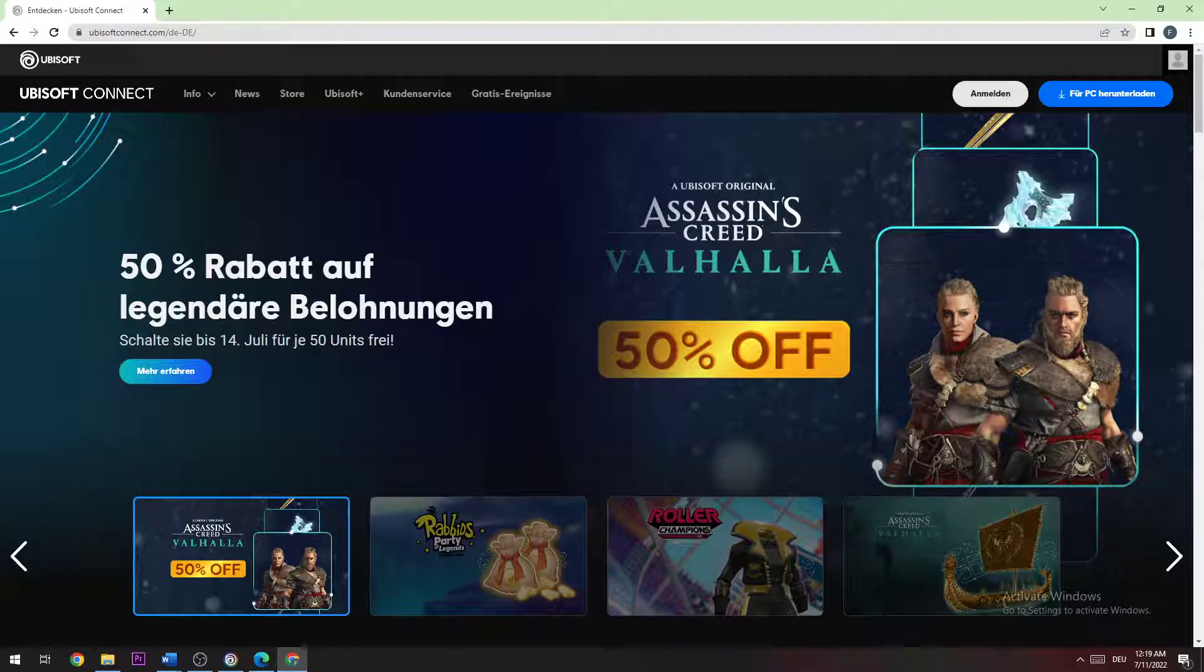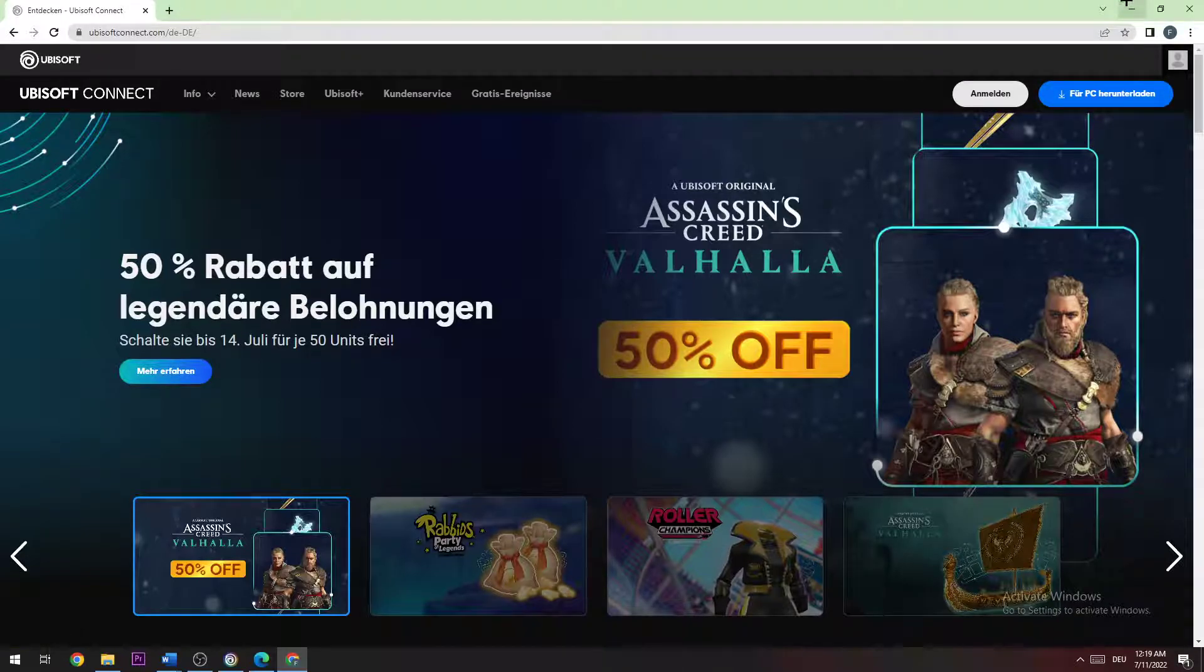Once you did that, you're gonna navigate to the top right corner of your screen and click on 'Download for PC'.